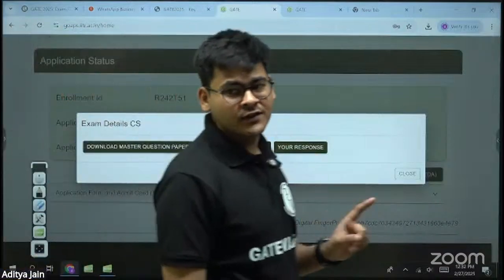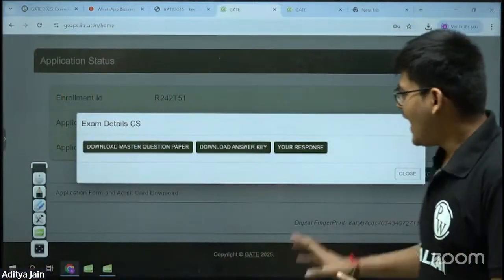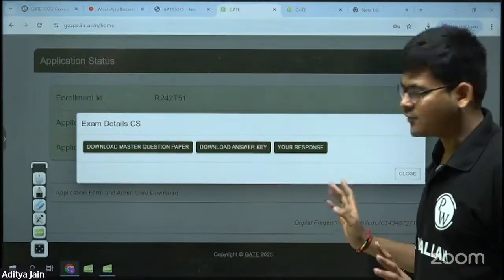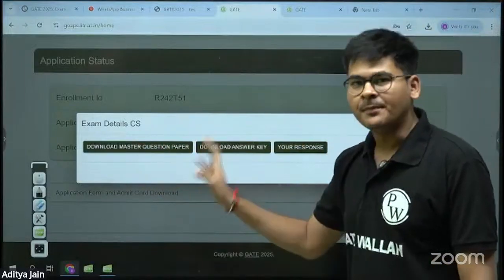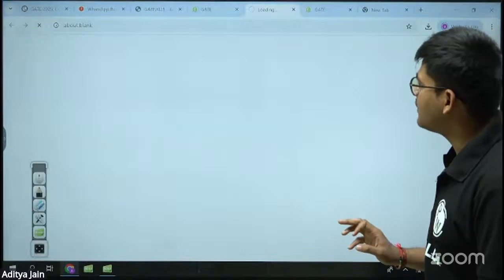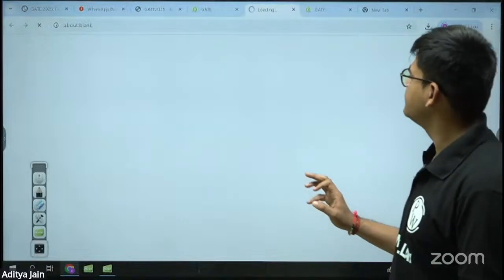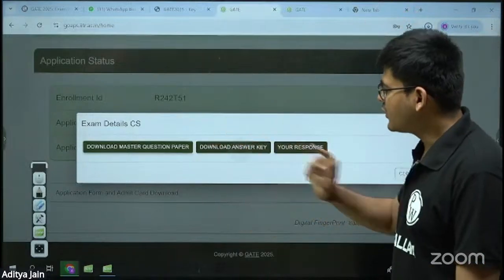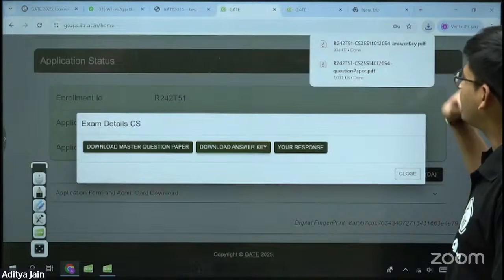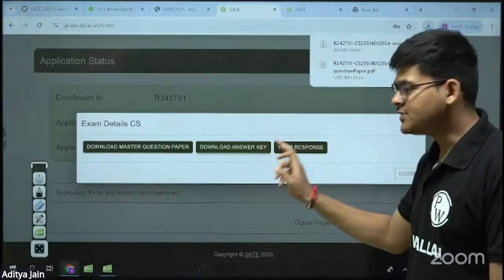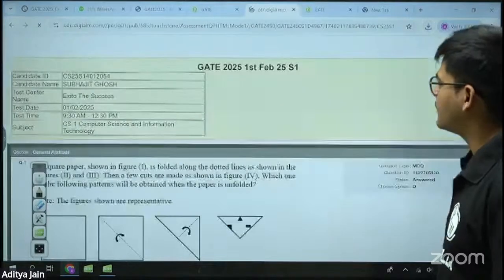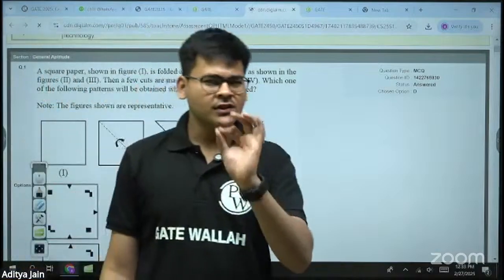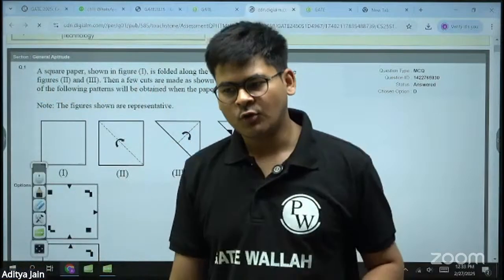Click on 'View Responses CS.' As soon as you click on that option, it shows you three interface points. First is 'Download Master Question Paper' — I will click on it and it downloads the master question paper. Second is 'Download Answer Key' — I will click on this and it downloads the answer key. The third option is your response — I will click on this and it opens the response sheet. Now, please pay very close attention because there is something tricky here.